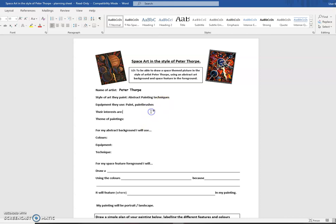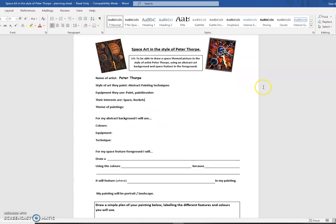And we know what their interests are as well. Obviously, their interests are space, rockets, and all the other interests. I'm just going to put a couple on there, but I'm expecting you to fill it out fully.